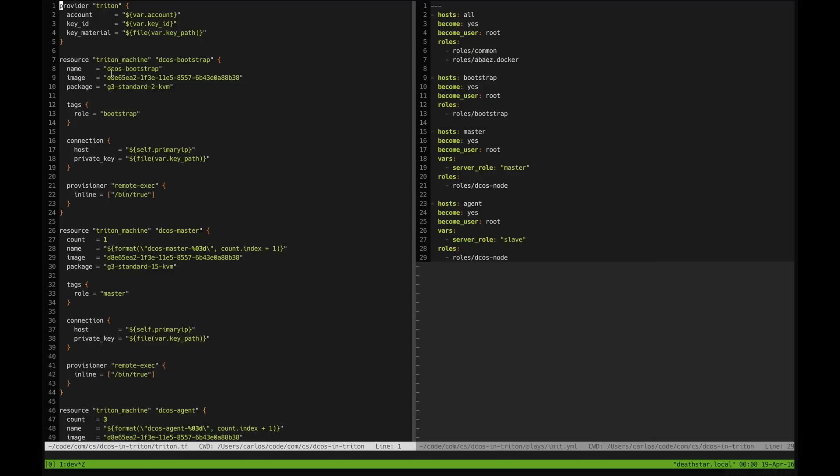This bootstrap machine defines a package of 2 gigabytes that means that the bootstrap machine will have 2 gigabytes of RAM available. The master and agent nodes on the other hand define 15 gigabytes of RAM. This is set up as recommended by the people from Mesosphere.